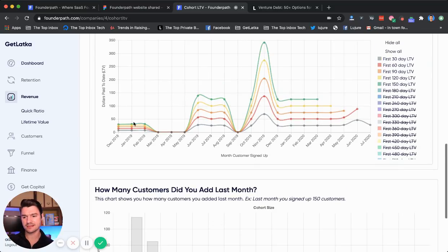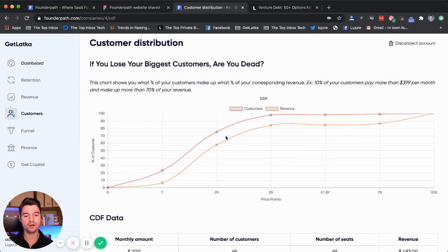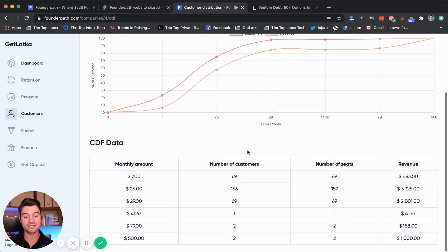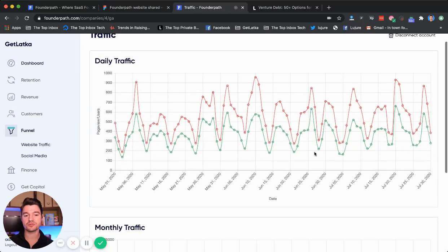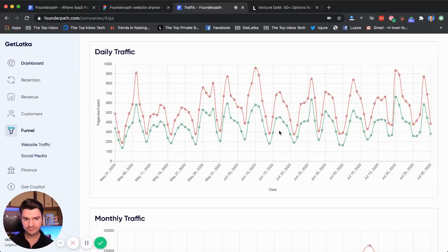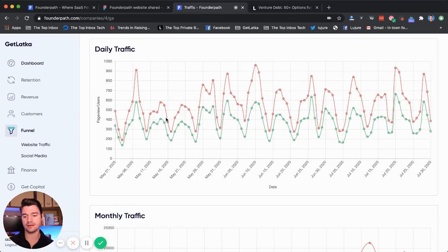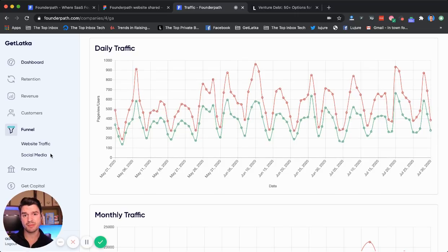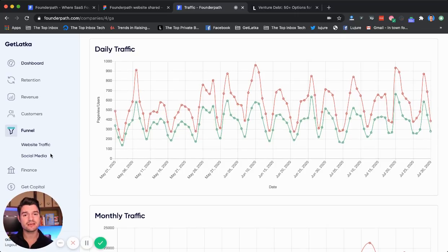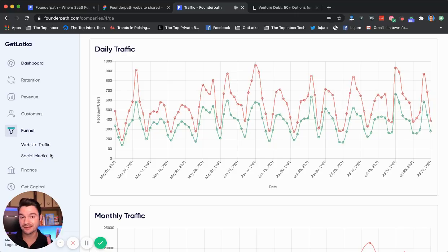We also have basic customer growth and retention. We look at customer concentration risks to make sure no one customer makes up a majority of the revenue. We also look at your funnel metrics — traffic — you connect Google Analytics here, so traffic and all that data monthly and daily. You connect your bank account so we can understand expenses. Obviously if you only have $10,000 left in the bank and you're burning $30,000 a month, we can't do a deal with you because you're about to be out of cash.